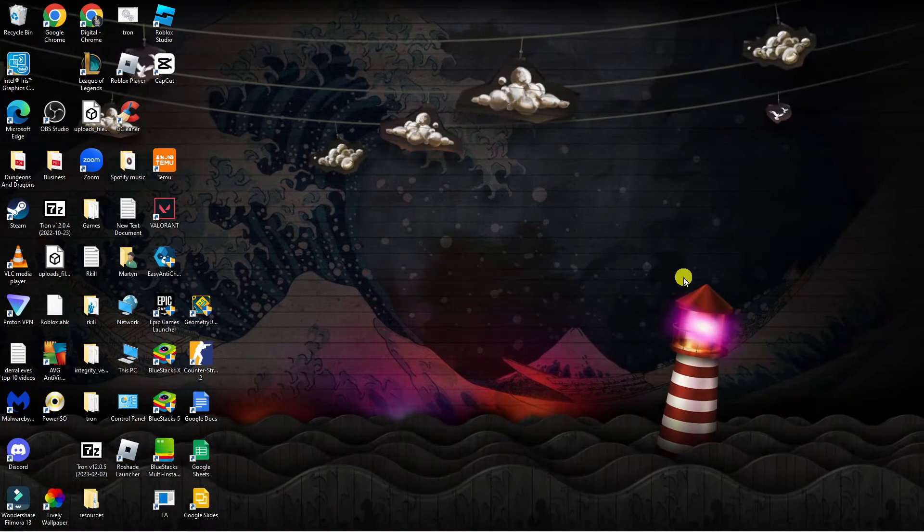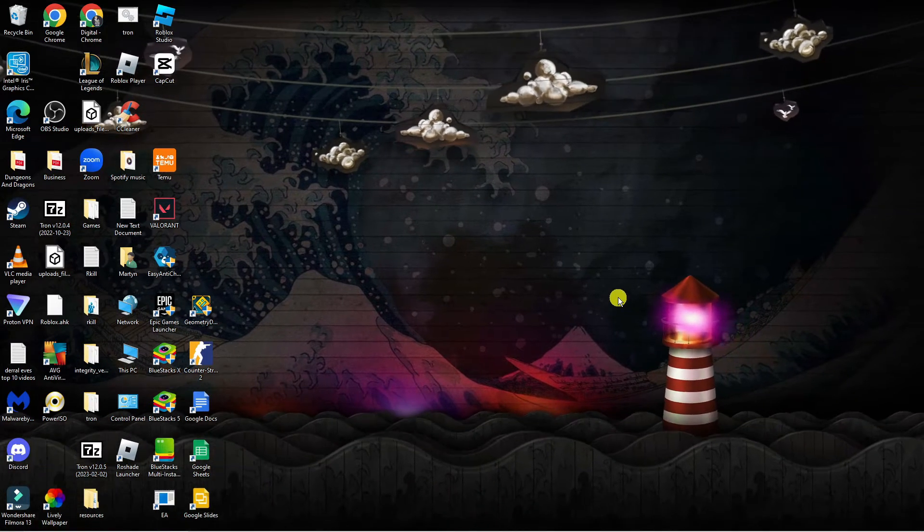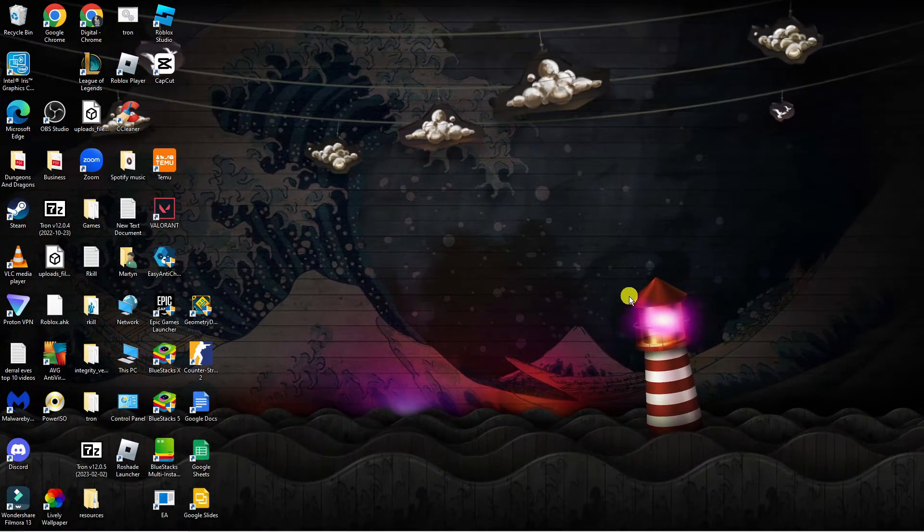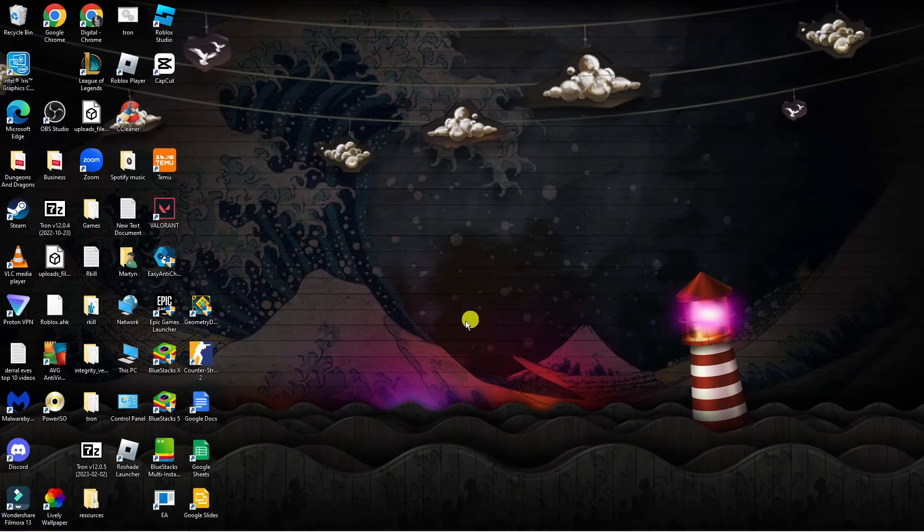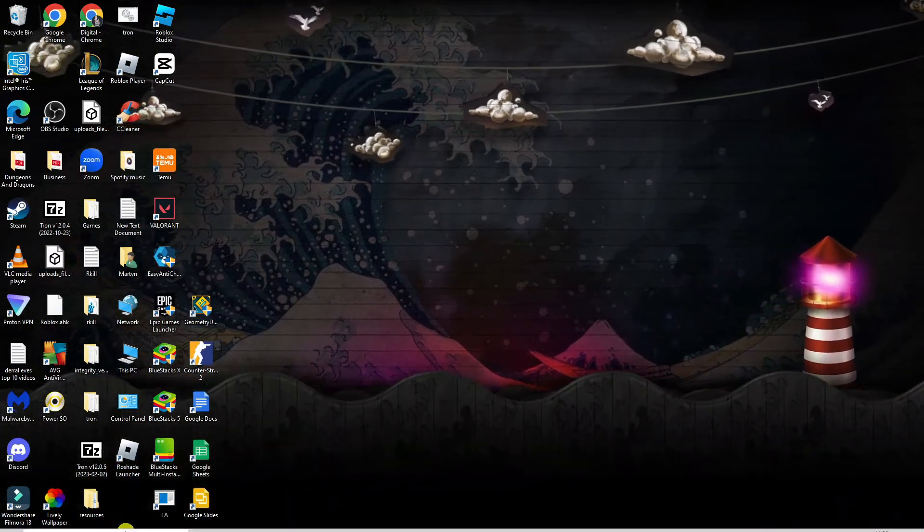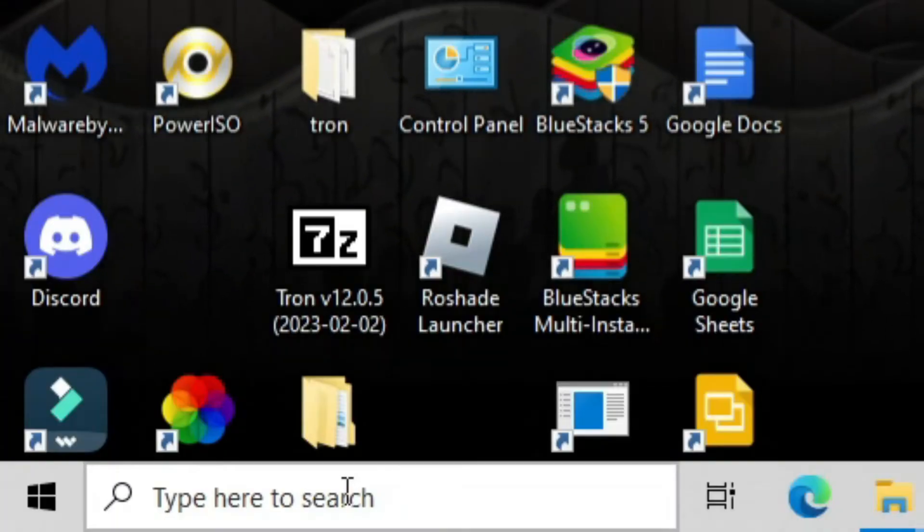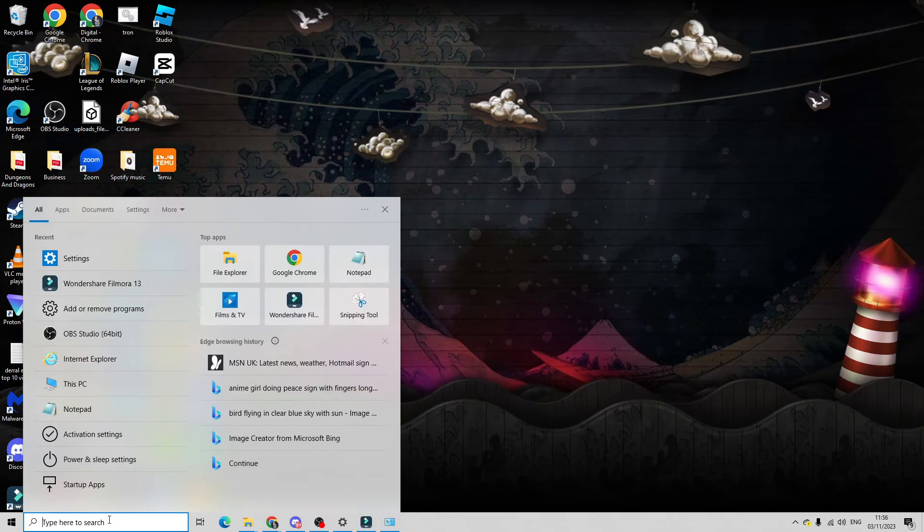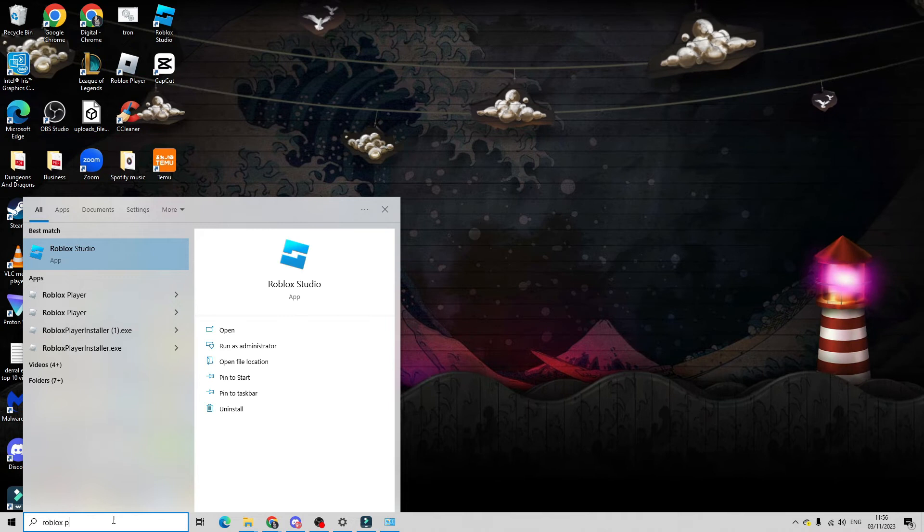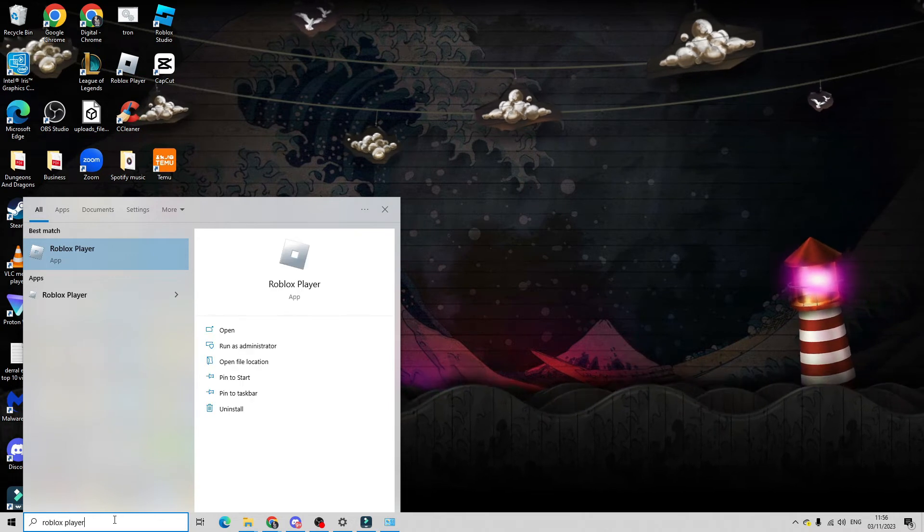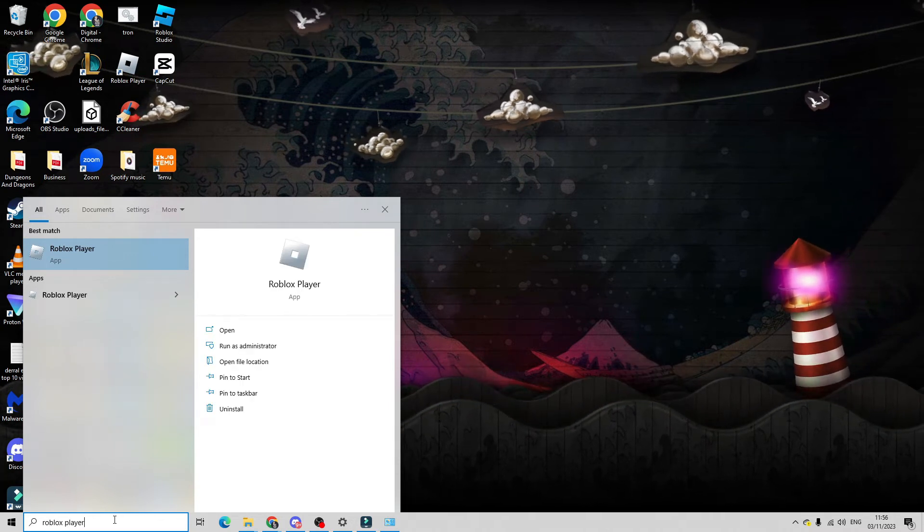So here we are on my desktop. Now in order to resolve this it's very easy. What you're going to want to do is come down to the bottom left hand corner to your search box and just go ahead and type Roblox player to locate the Roblox player on your device.